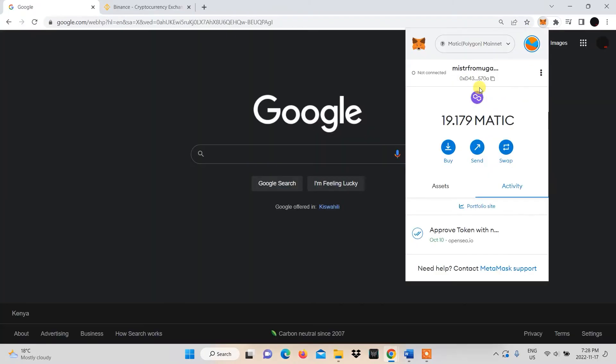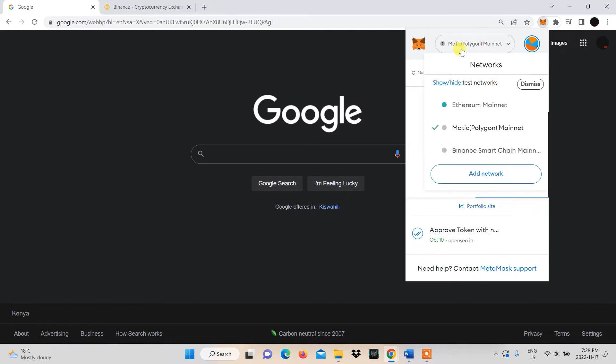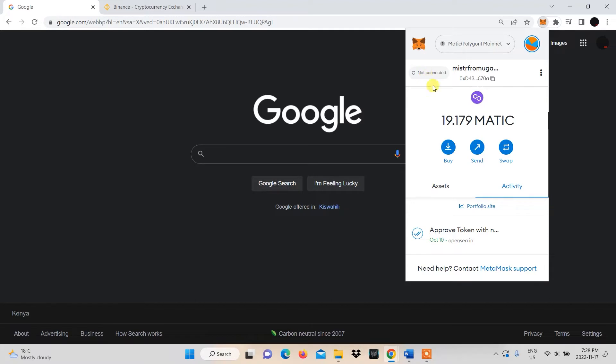The Metamask pop-up will appear and you'll need to select the Matic mainnet from the networks you have added to your wallet.